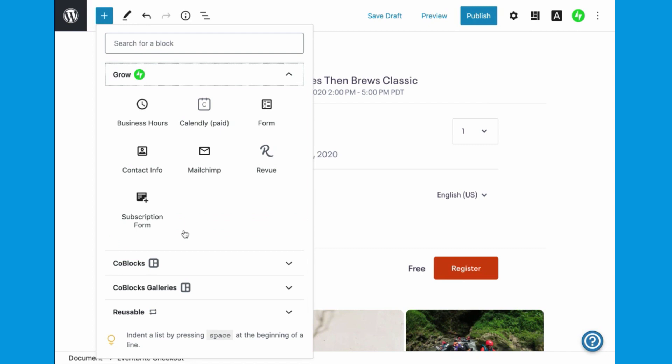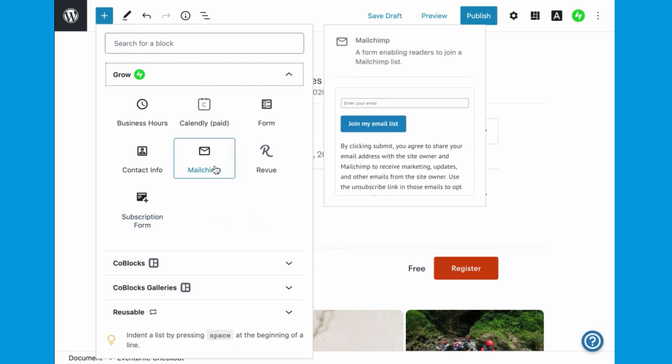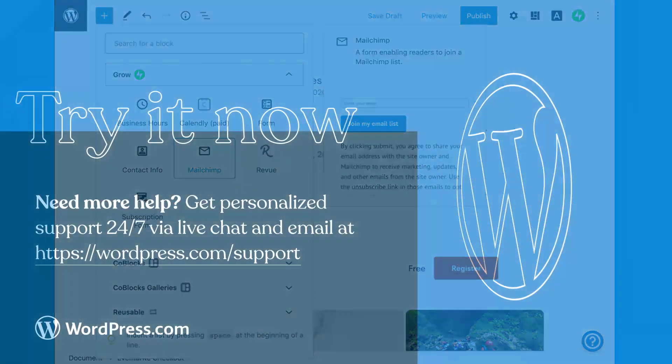Grow your audience with blocks for building subscriber lists, collecting email addresses for MailChimp, or even taking event reservations with Calendly.